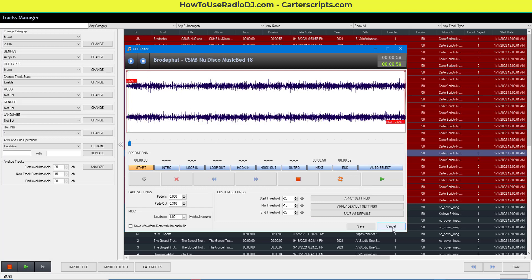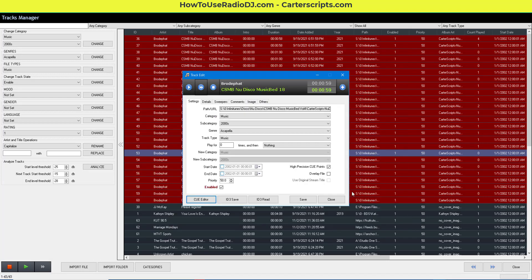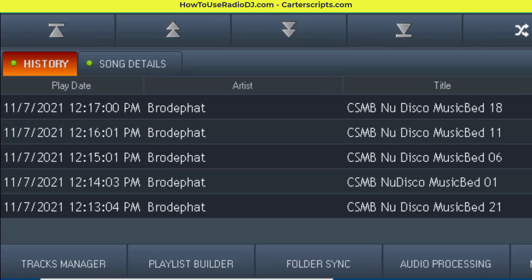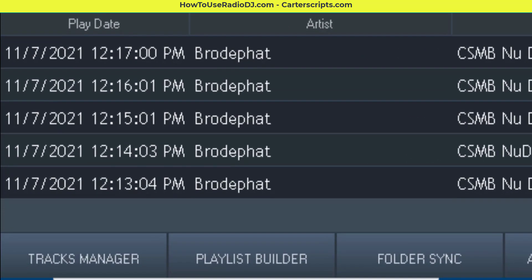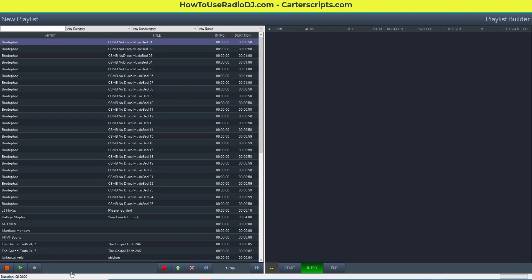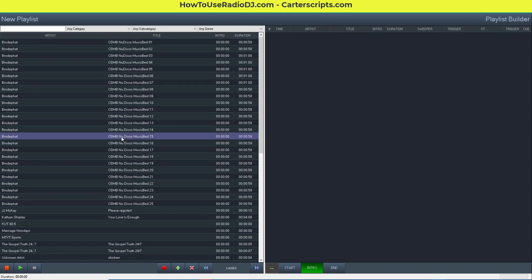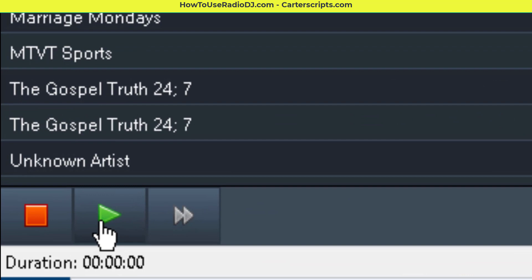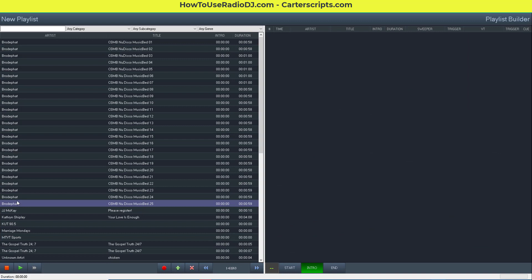Another place you can listen to stuff is on the playlist builder. On this side, if you highlight a track and hit the green play button below, that sends that to the cue.